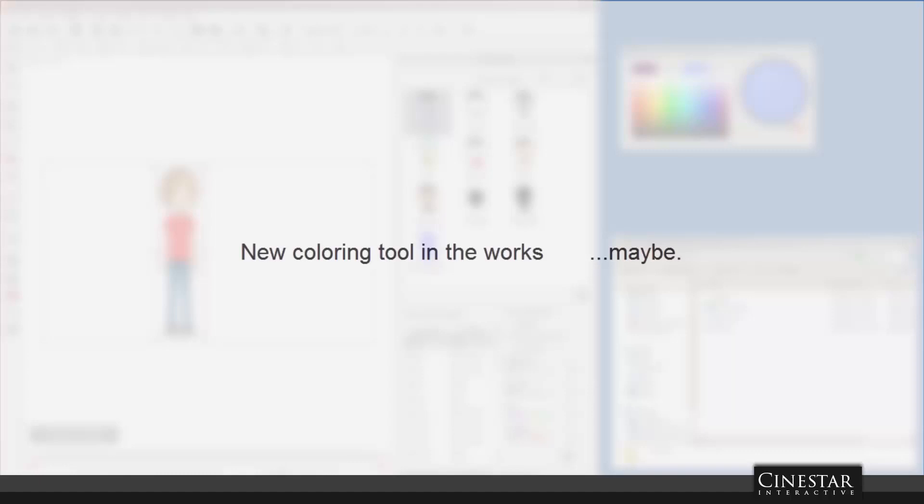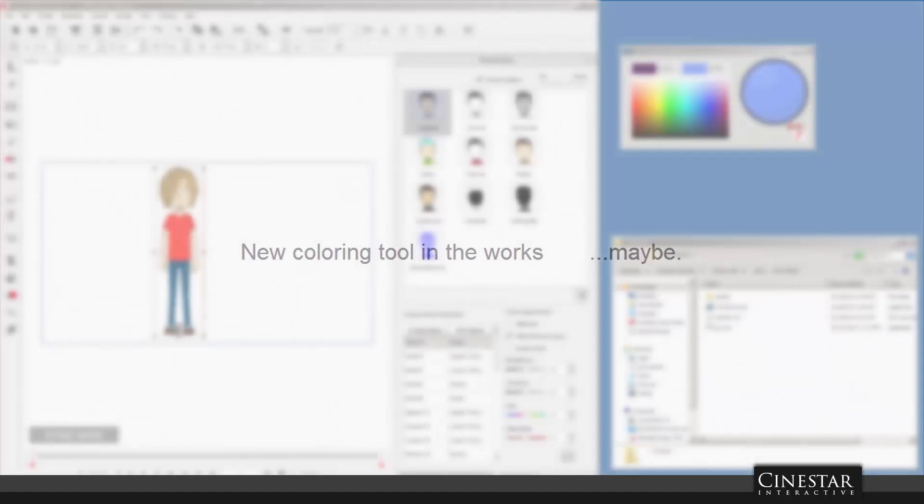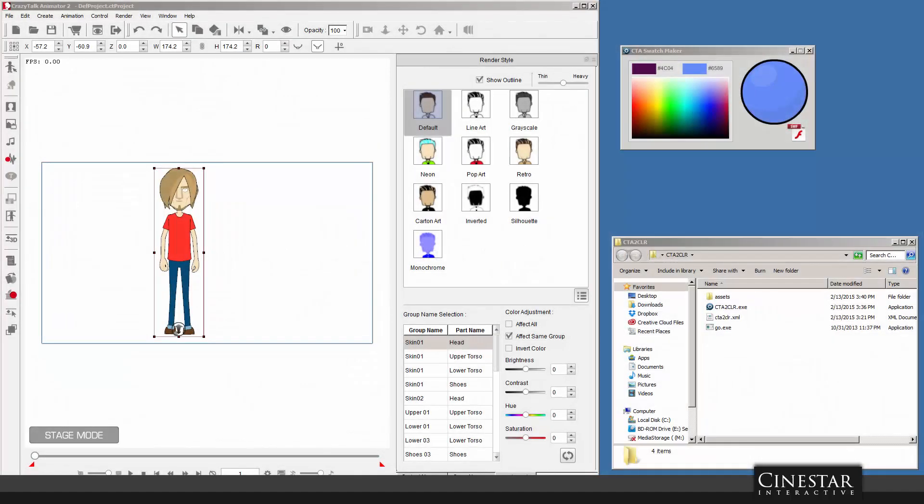In the forums there's been a lot of discussion about CrazyTalk's ability to change colors when a character or prop has been configured for render styles. The problem is not the ability to change those colors, but the way that those colors are changed.